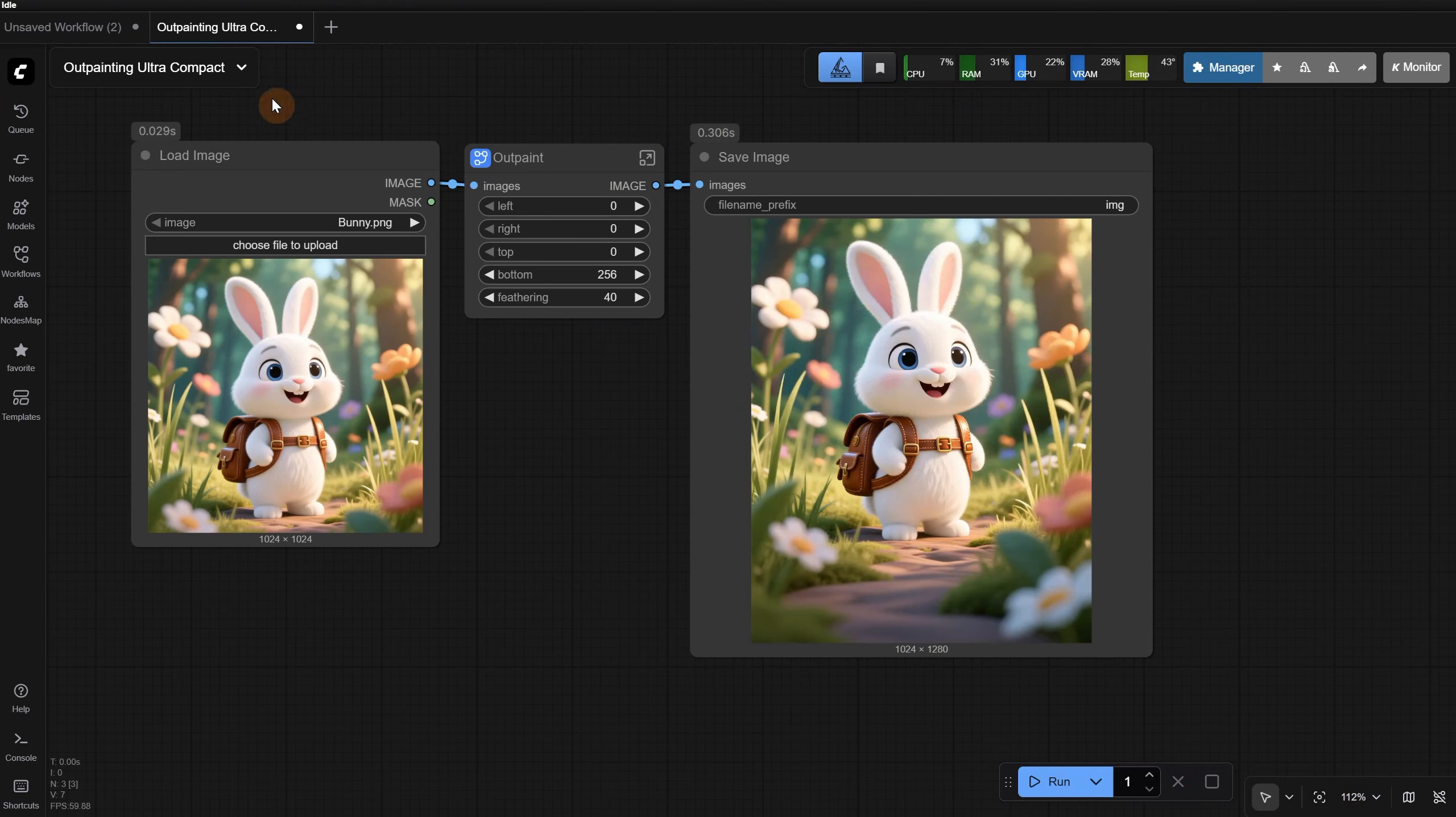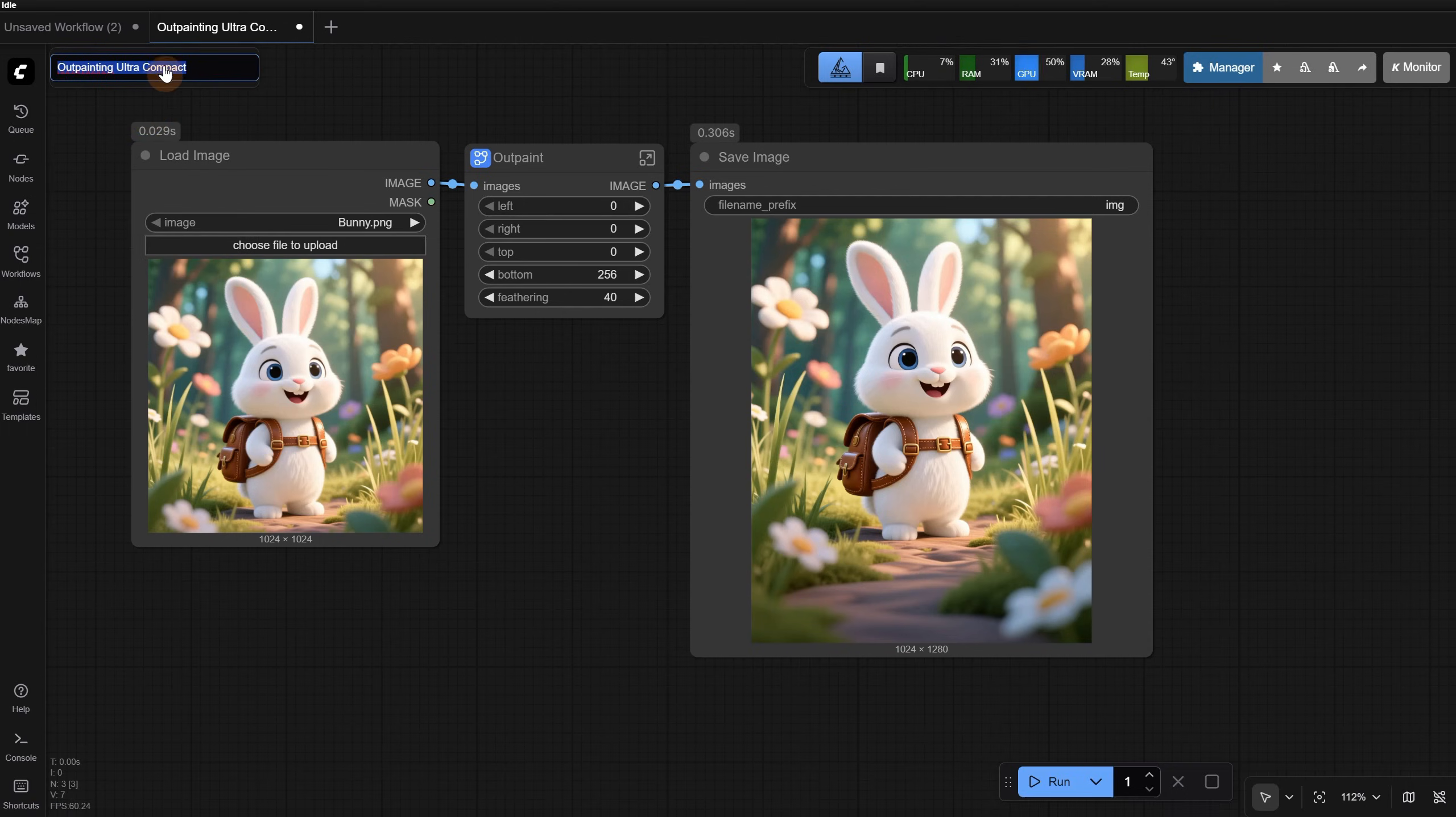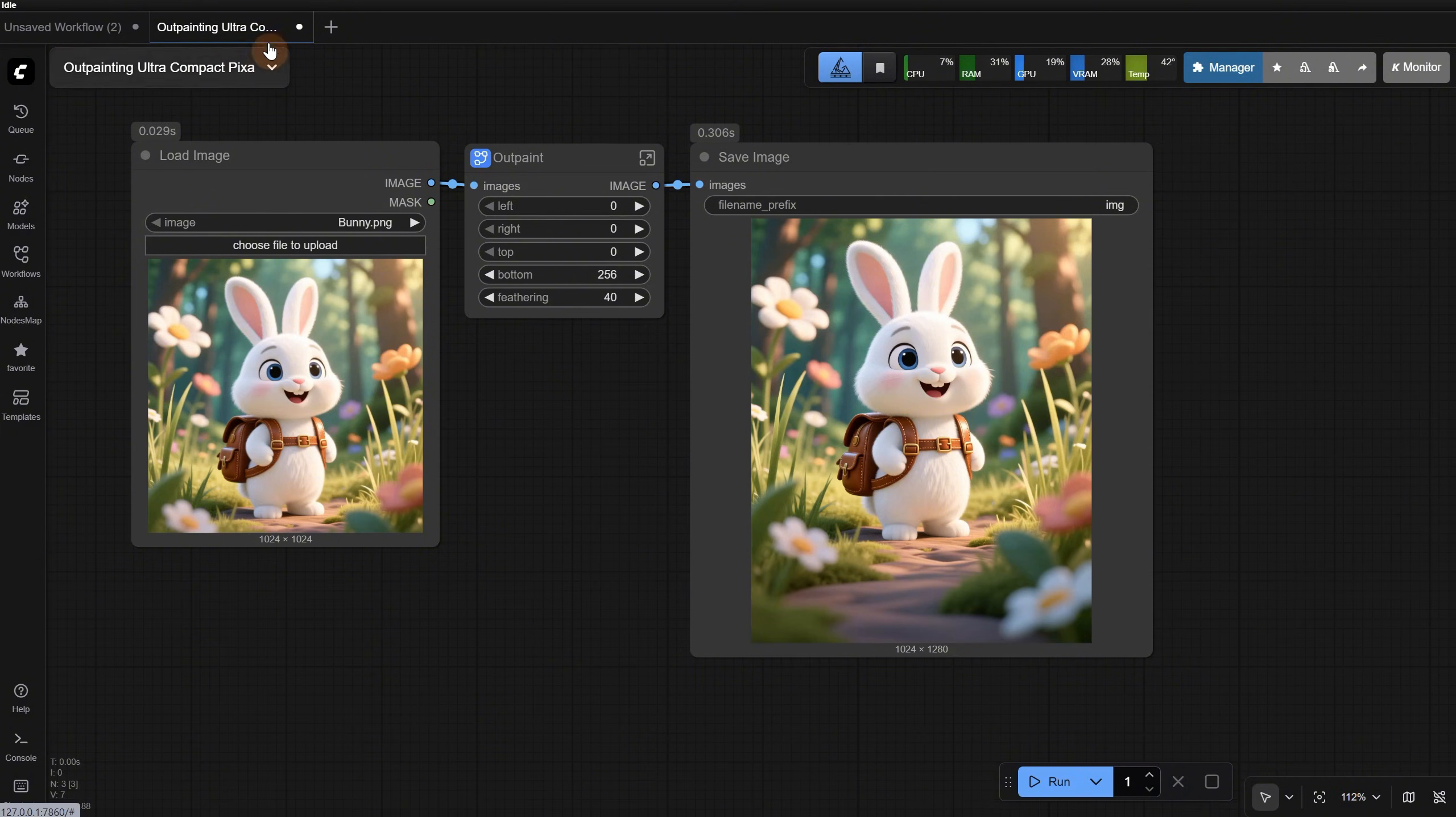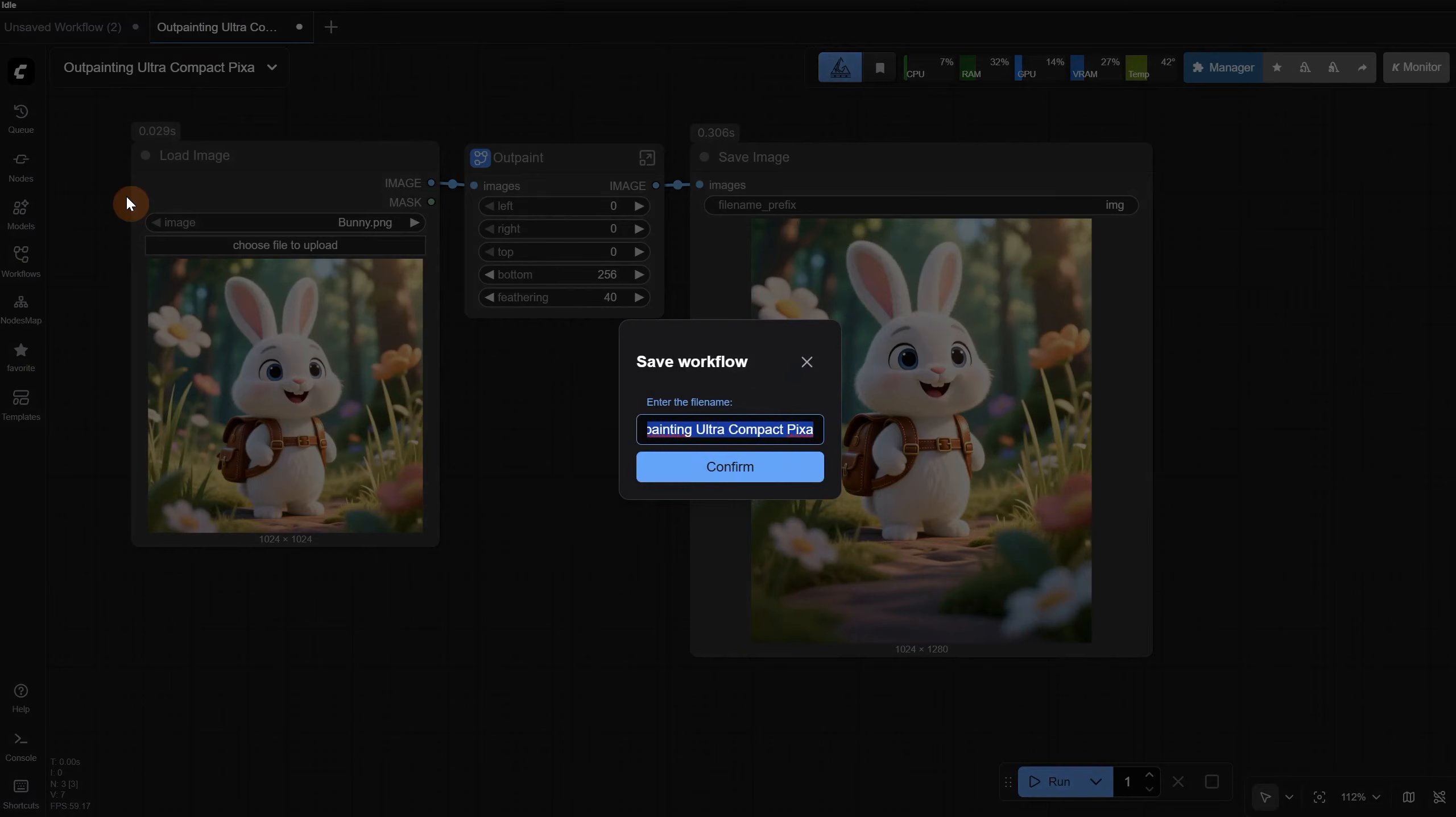I hope this helps you stay more organized. Here you have some extra options that let you rename, delete, or duplicate the workflow. You can also use the save as command to save it with a different name.